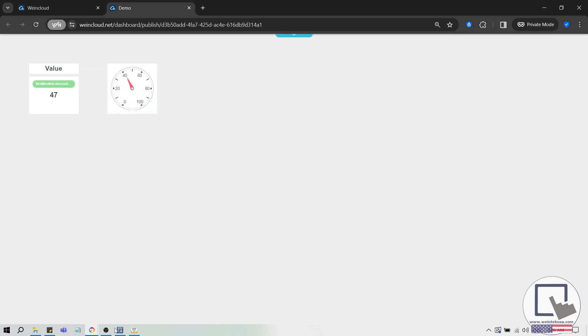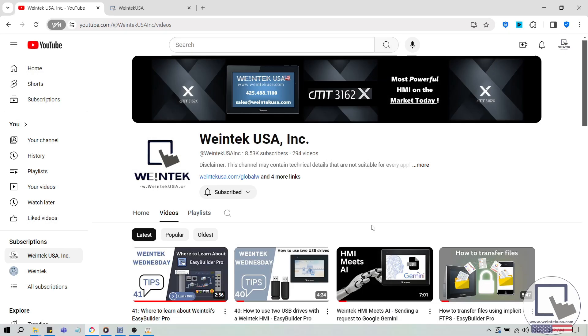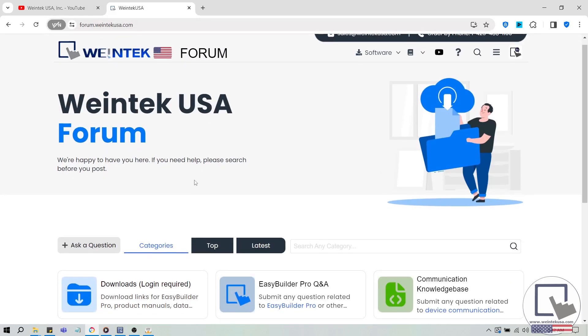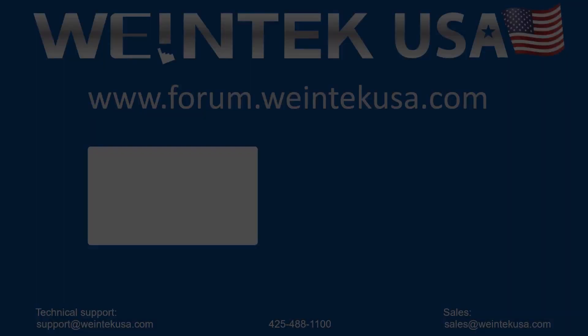And with that, you now have the skills to create your first simple Dashboard project. If you found this tutorial helpful and would like to see more, head on over to our channel to check out the latest technical tutorials. Feel free to check out our forum as well for free demo projects, user manuals, and more. Thank you for watching.